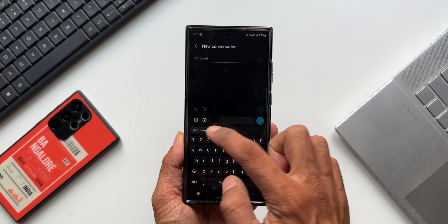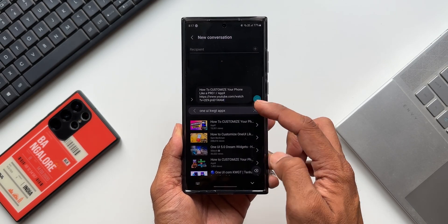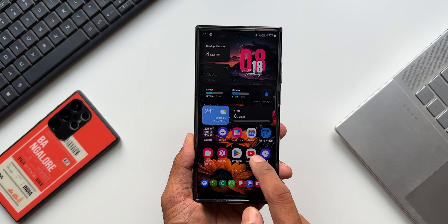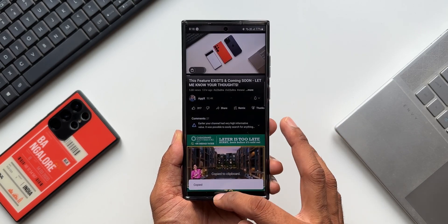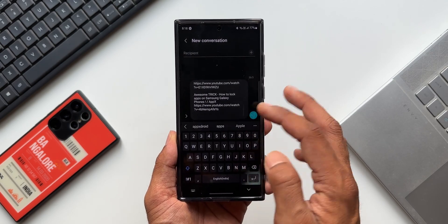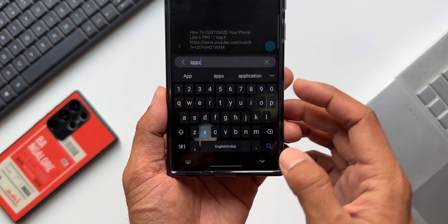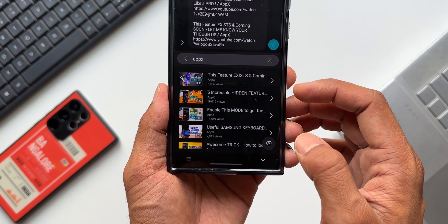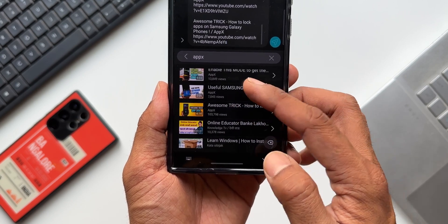You can share and paste the link right in the text box and send it to a friend or family. You don't really have to go to the YouTube application, search for the video, tap share, copy the link, and then come back to the messaging app — whether it's WhatsApp, Messenger, or any other app. All you need is Samsung Galaxy's keyboard with YouTube search integrated. Just search for the video, tap on it, the link gets pasted, and send it. Such a cool integration on Samsung keyboard!